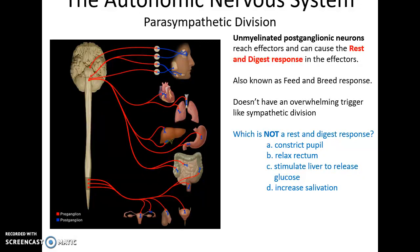Parasympathetic postganglionic neurons are also unmyelinated. Their effect on their effectors is known as the rest-and-digest response, sometimes also called the feed-and-breed response. They normally work in balance with the sympathetic division without any overwhelming triggers. Examples of parasympathetic effects include constricting the pupil, relaxing the rectum, and increasing salivation. They do not stimulate the liver to release glucose - that is a sympathetic effect.